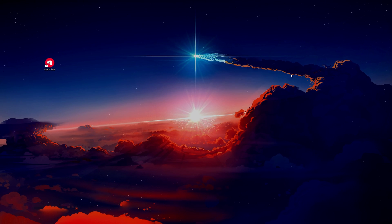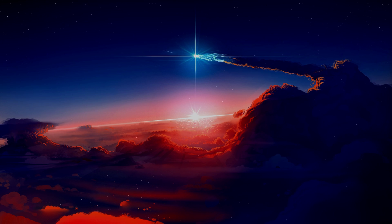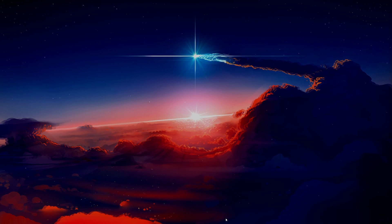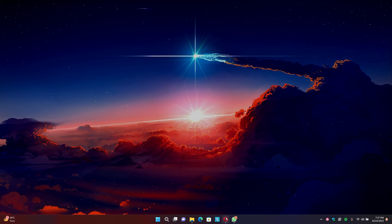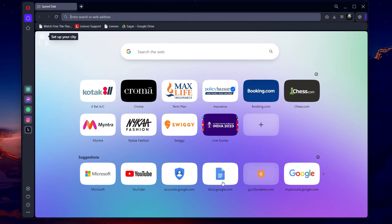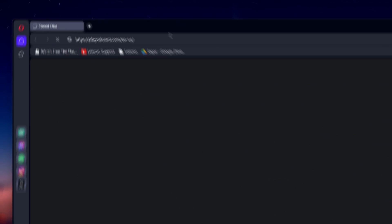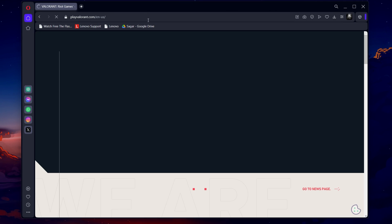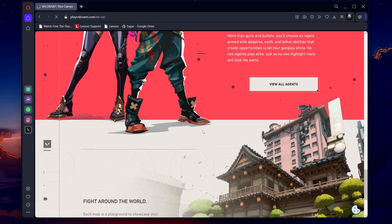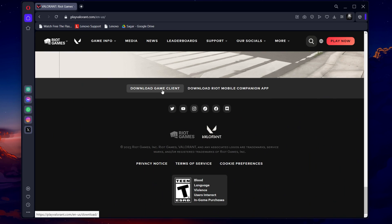If this doesn't work, consider reinstalling the Riot client. A fresh installation can often fix underlying issues. When doing so, always ensure you're downloading the latest version directly from the official Riot Games website.